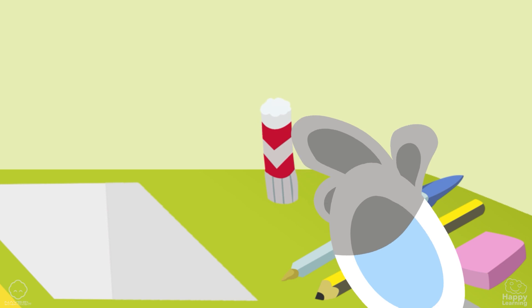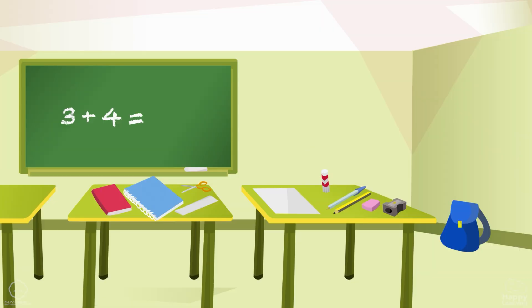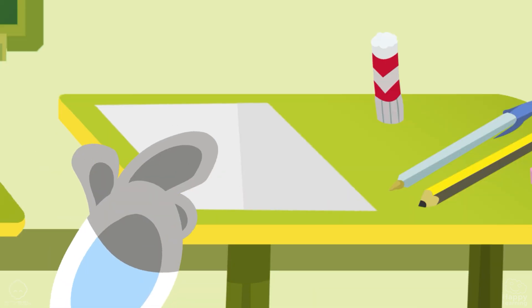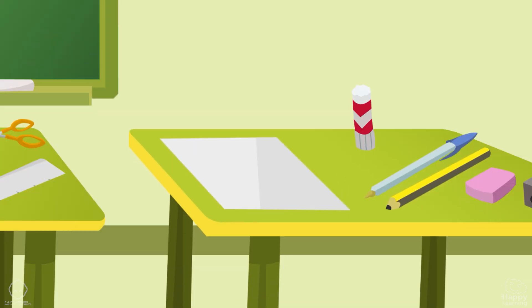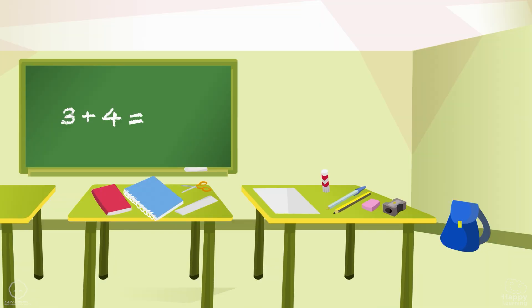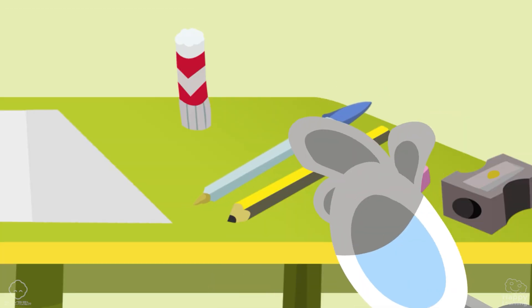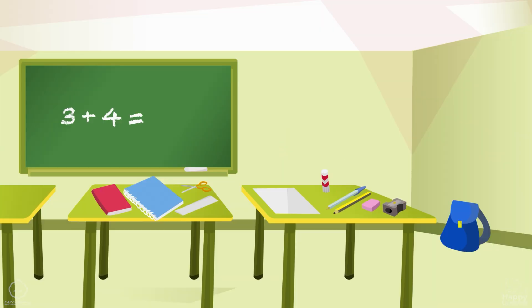Excellent. Where is the sheet? Very well. Where is the pen? That's right.